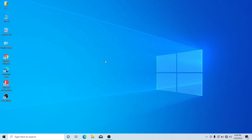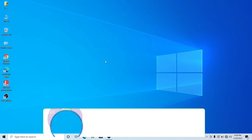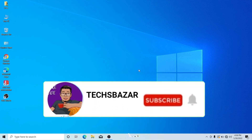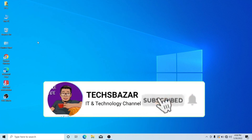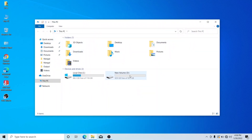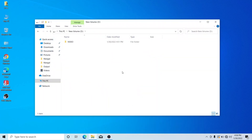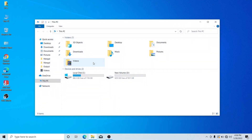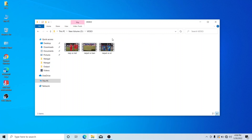If you guys are new to my channel, please do subscribe and jump into the video. Here is your personal file. You can hide that file. You can see that file in your test folder or in your particular folder or particular file.